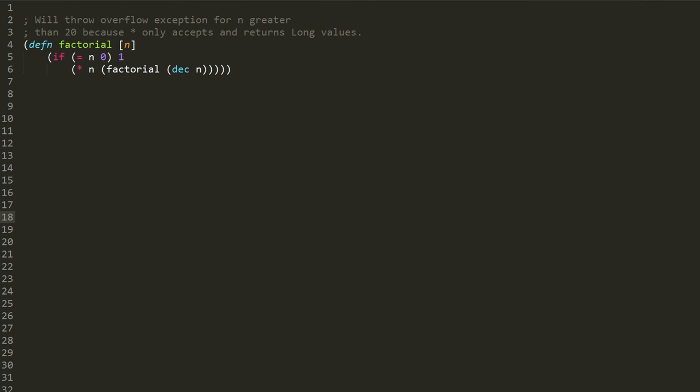Now there's a problem with this factorial function because it only actually works for integer values up to 20. And anything greater than 20 is going to trigger an exception, because it turns out that the factorial of integers grow very very rapidly. So the factorial of 20 is already a very large number, and the factorial of 21 is an even larger number.